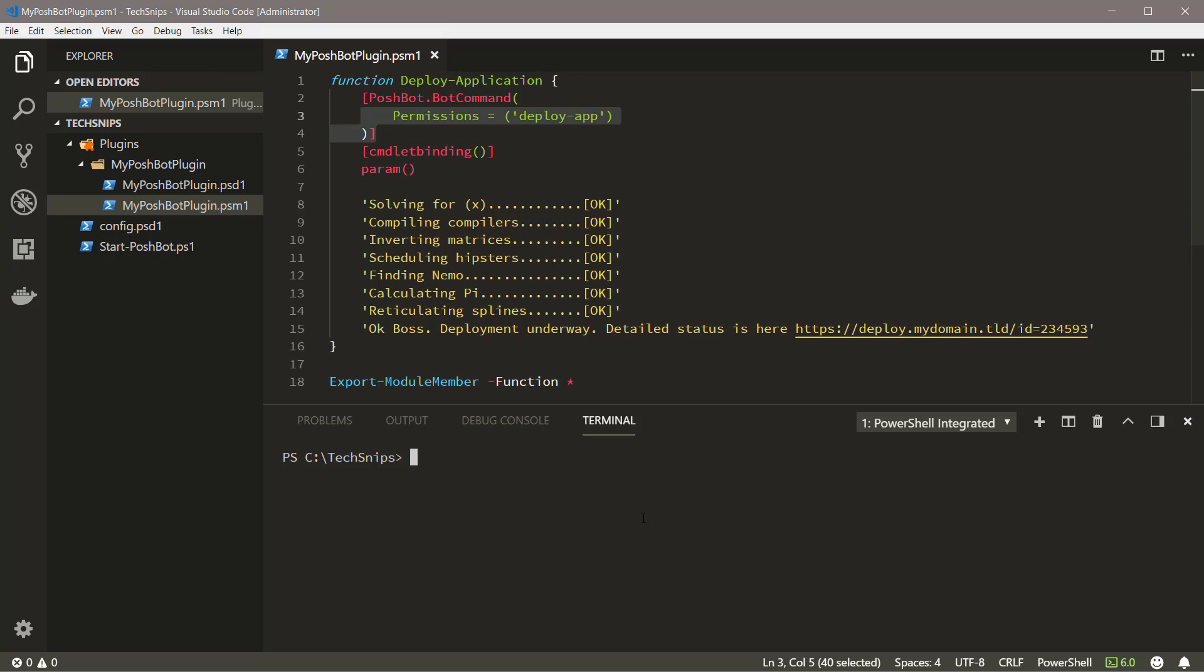The permissions property is telling Poshbot that only users who have the Deploy App permission are allowed to execute this command. You can add more than one permission here as well. That's all we need to do to our function to apply the permission.